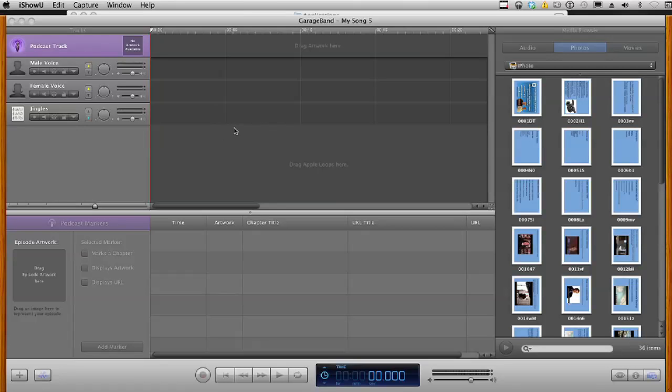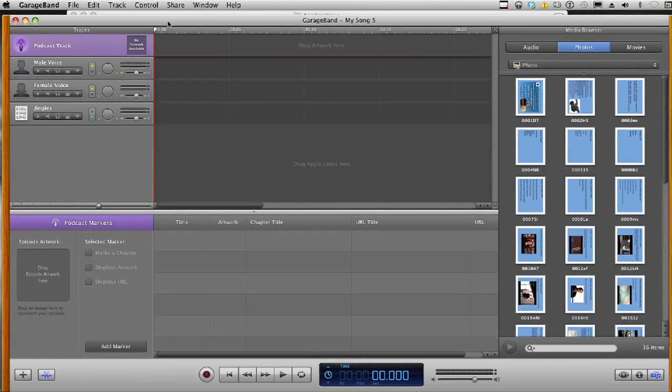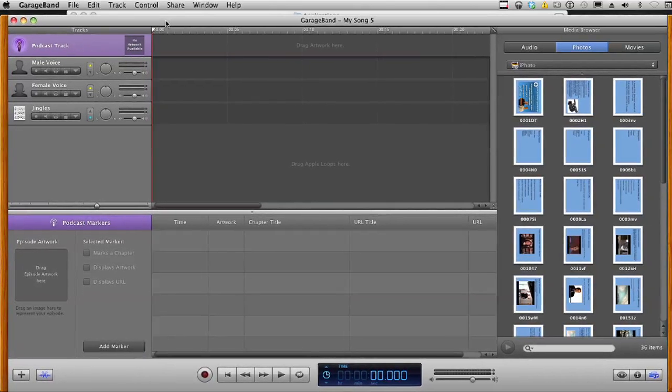Okay, today I'm going to show you how to make a podcast in GarageBand. Right now I have GarageBand open, but I'm going to start fresh.